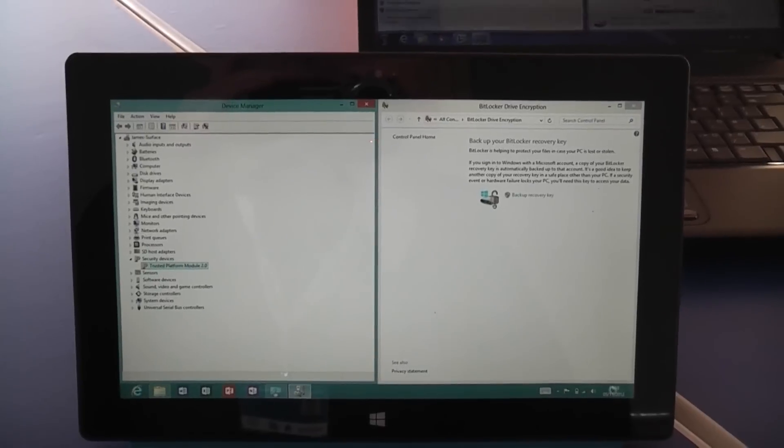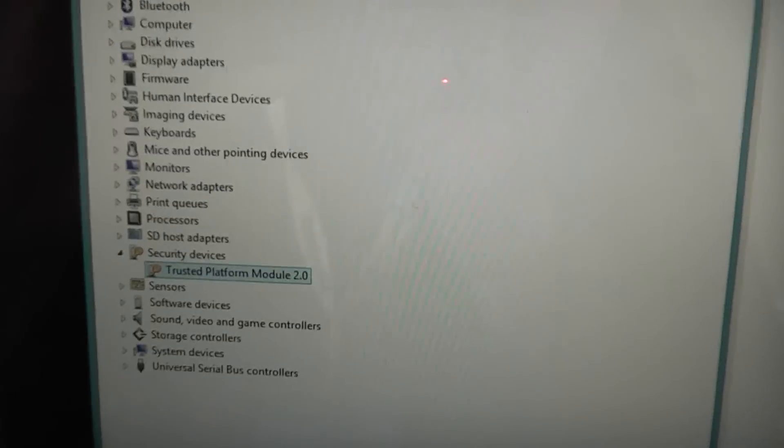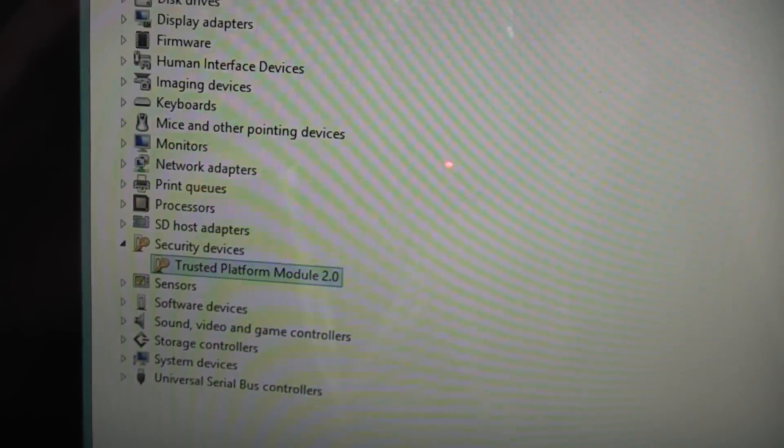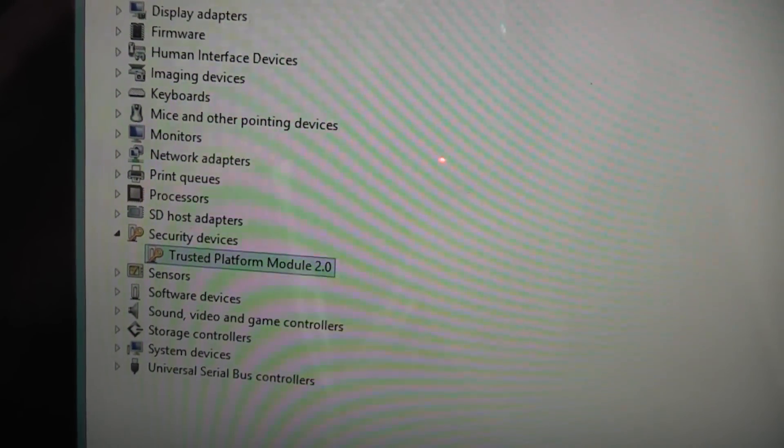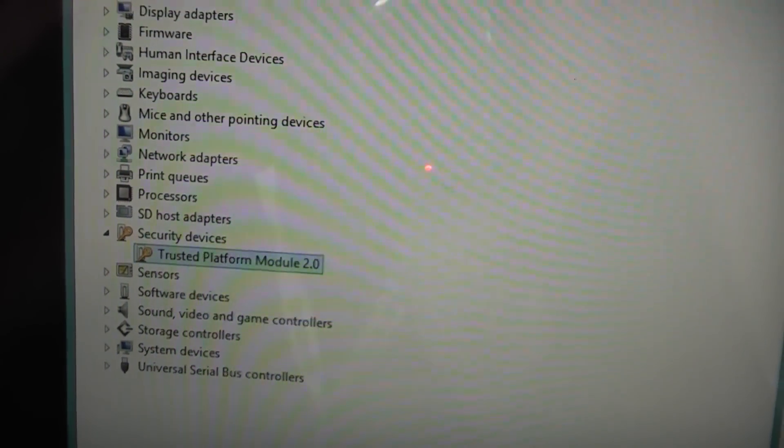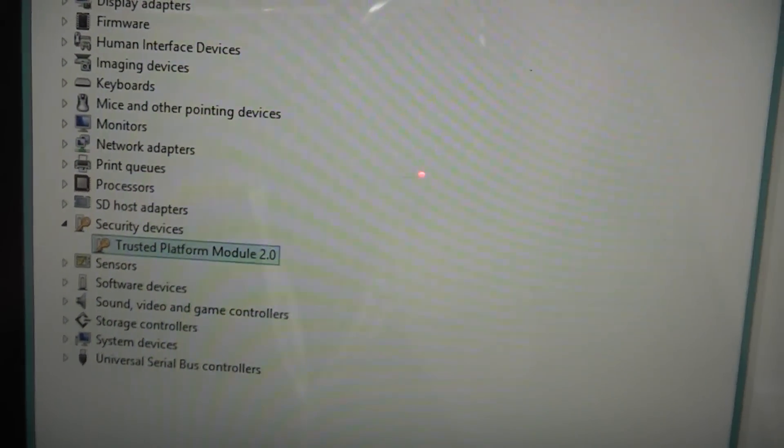So here we are looking at our Surface RT tablet. If we look down here to the side you can see under security devices that the TPM chip is actually here and present in this Surface RT.